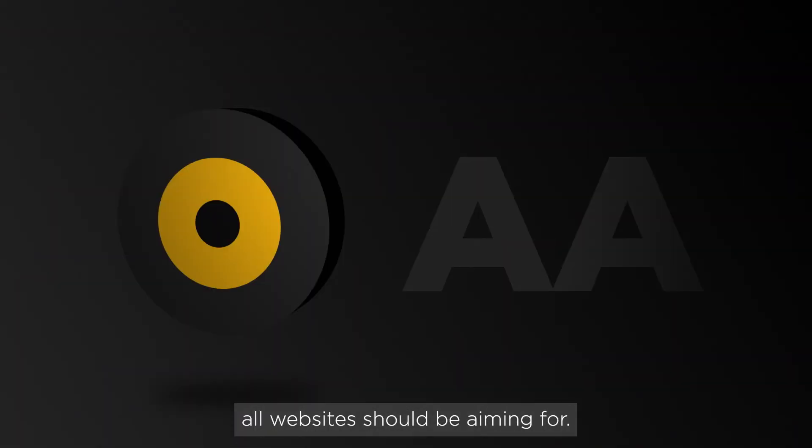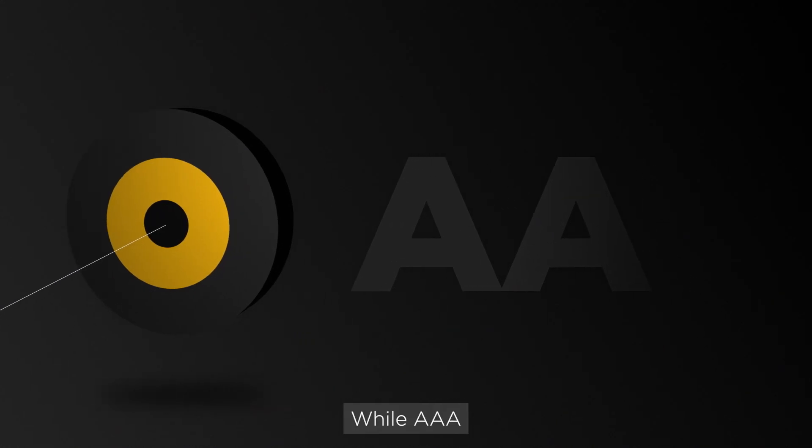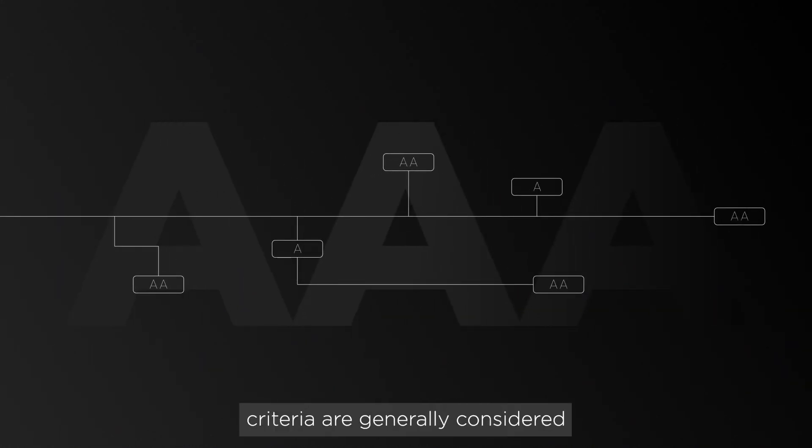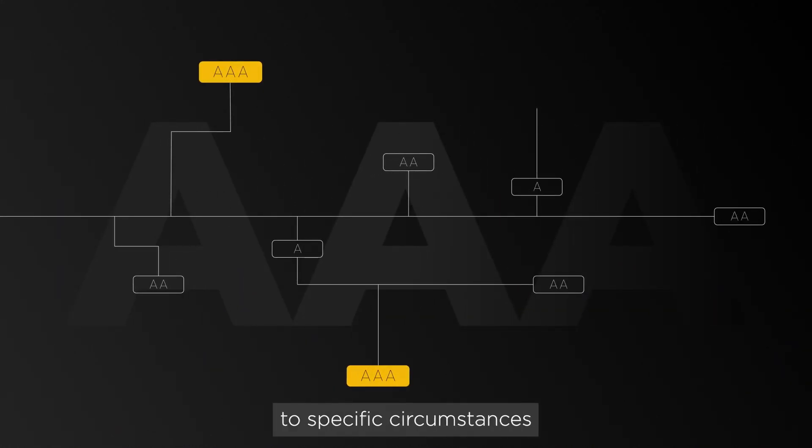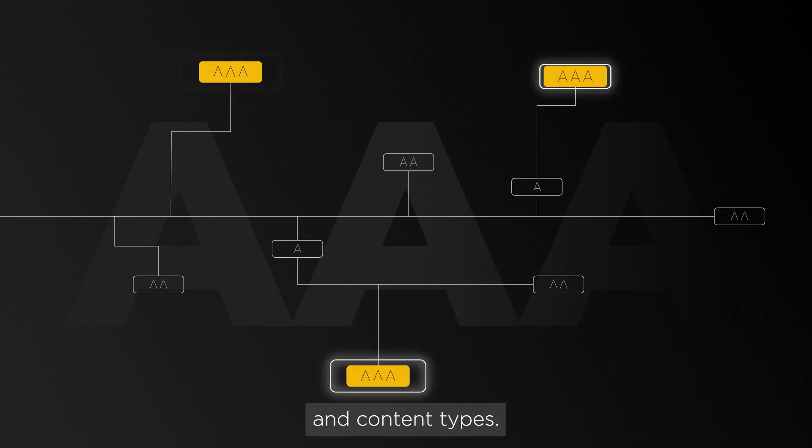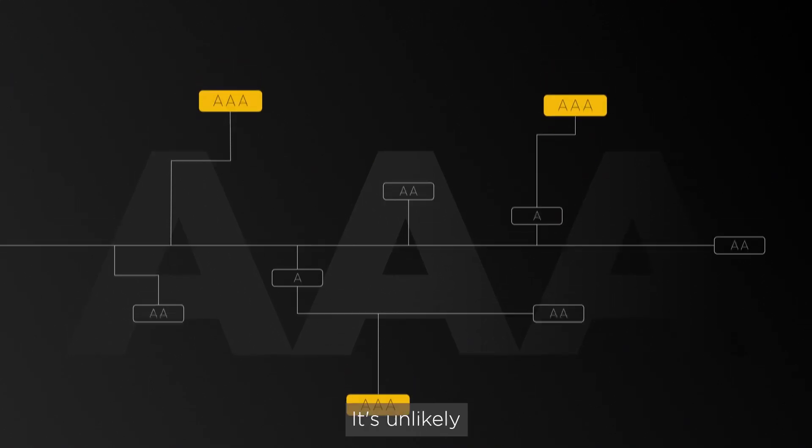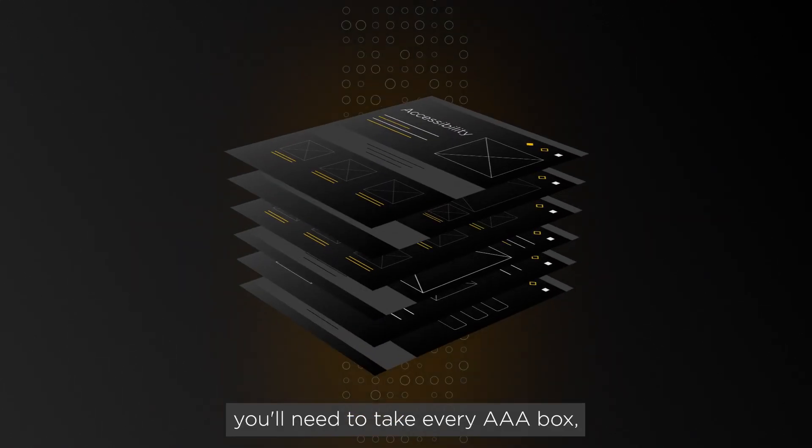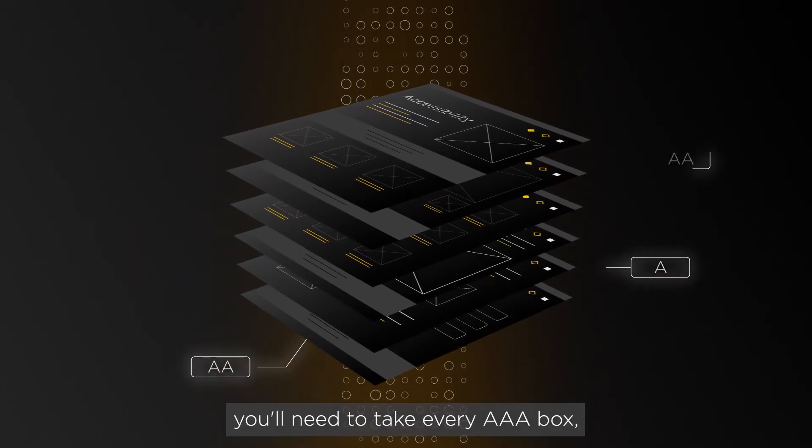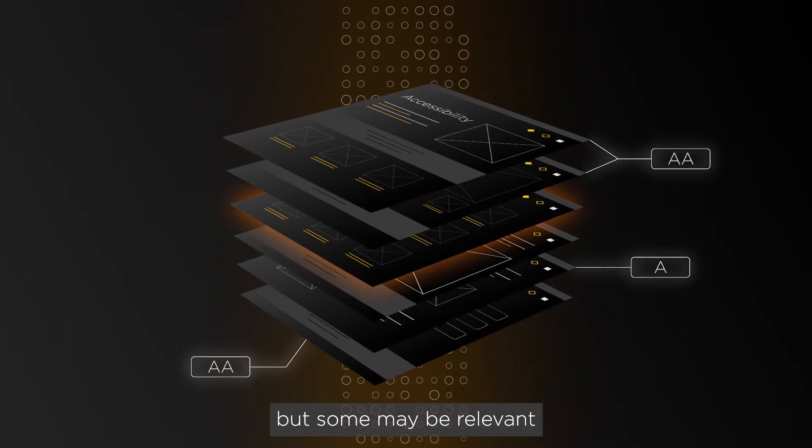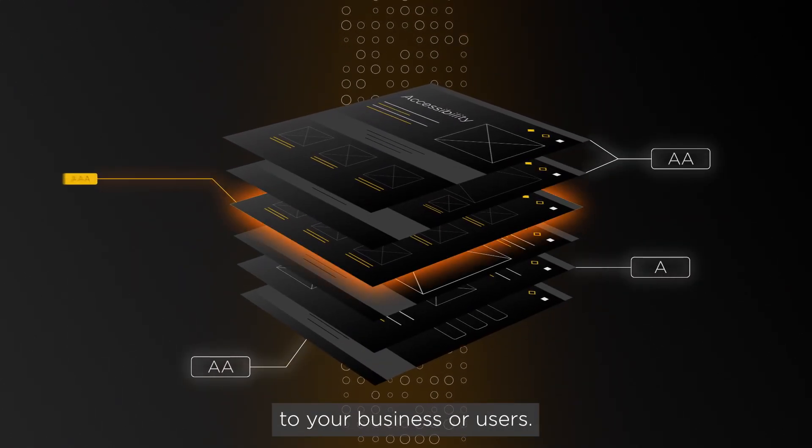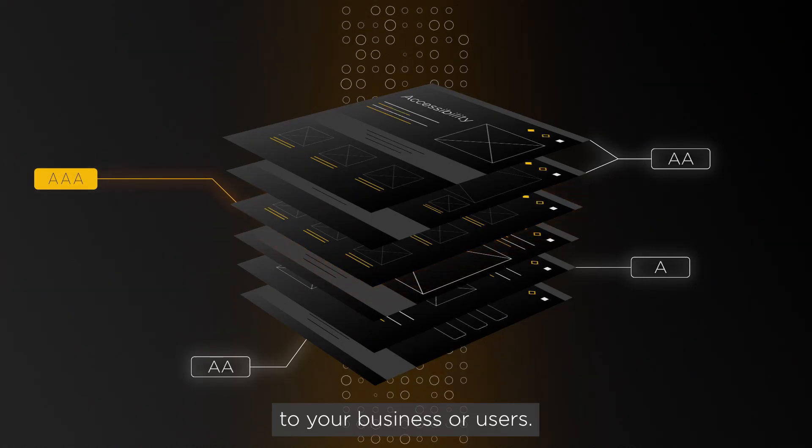AA is the standard all websites should be aiming for, while AAA criteria are generally considered more applicable to specific circumstances and content types. It's unlikely you'll need to tick every AAA box, but some may be relevant to your business or users.